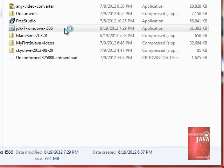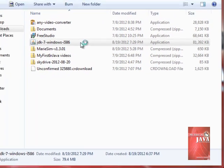You will be prompted if you're going to allow the Java compiler to be installed on your system. You just click yes.